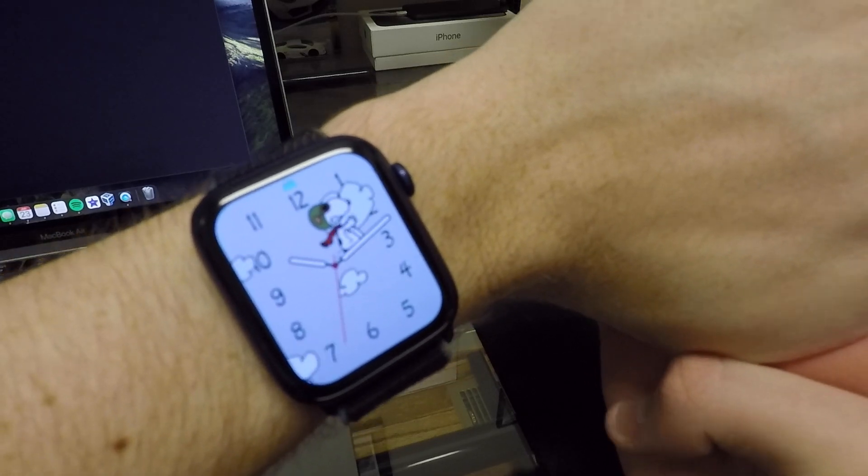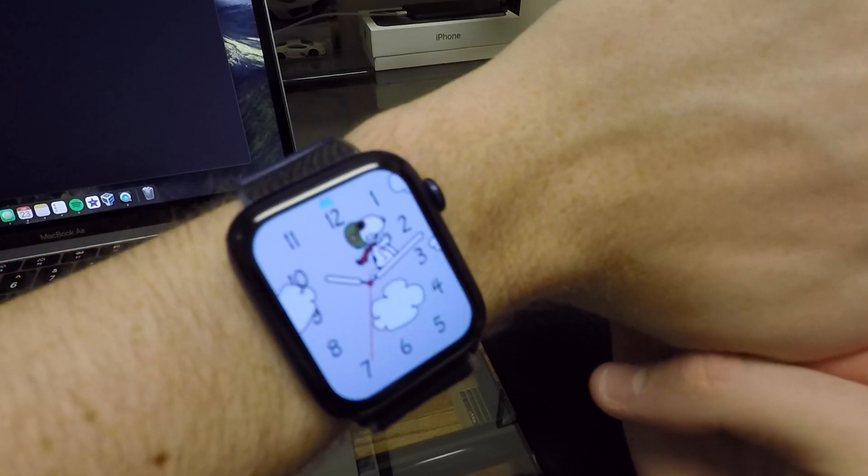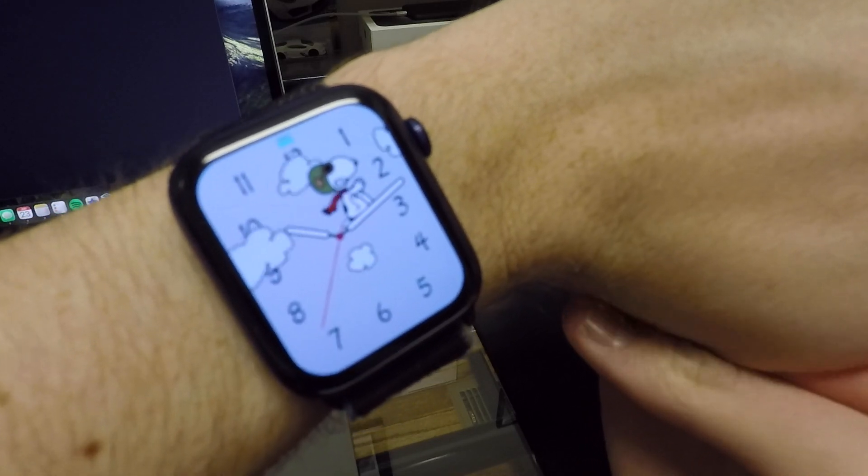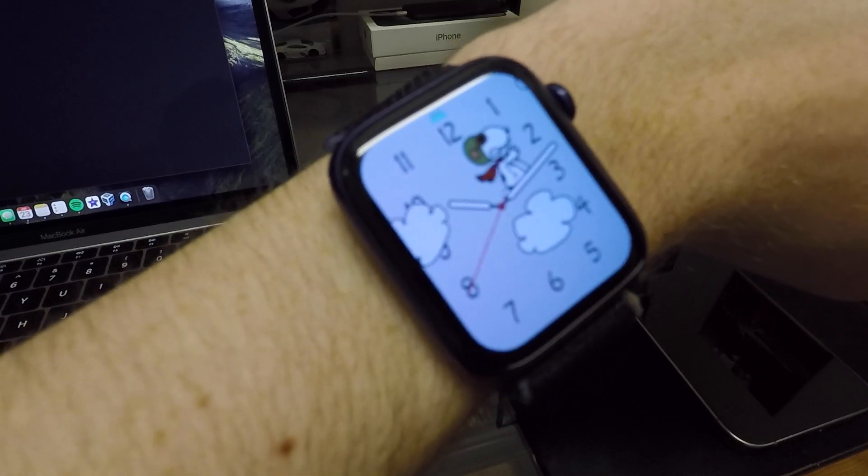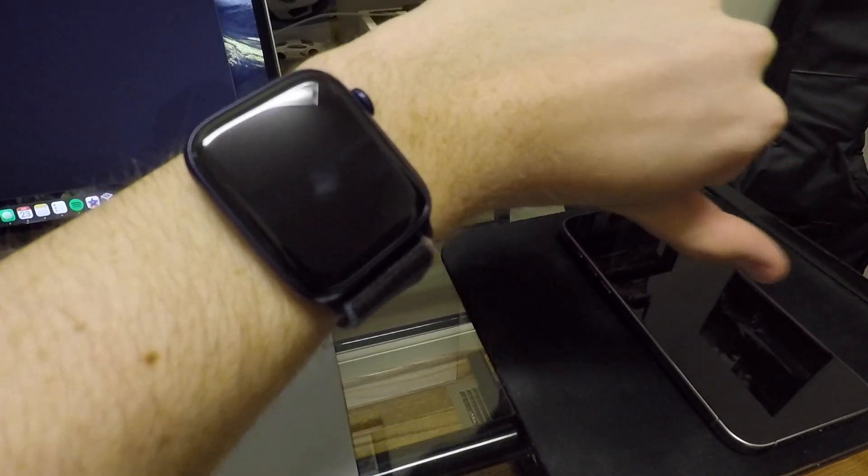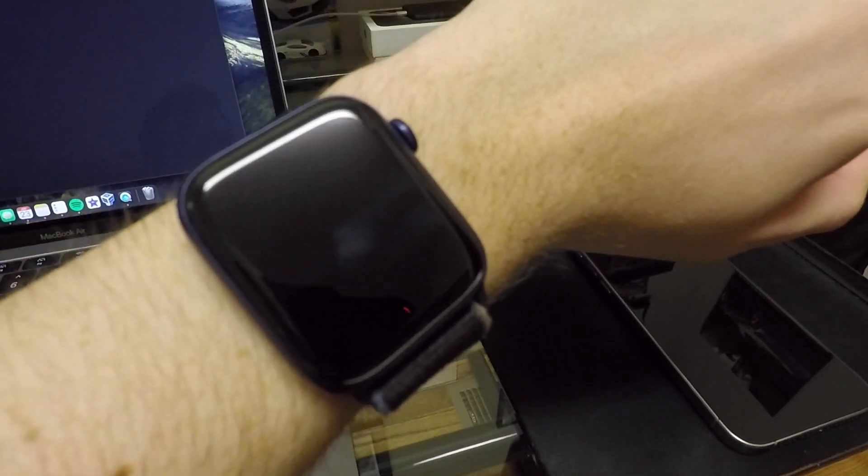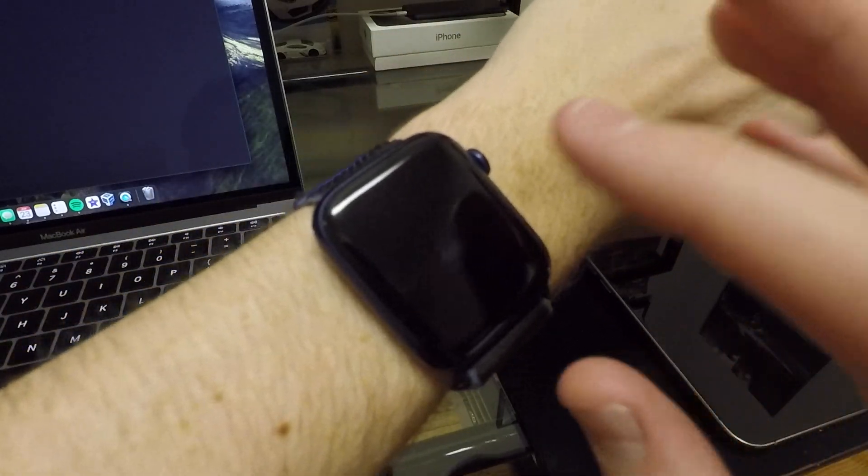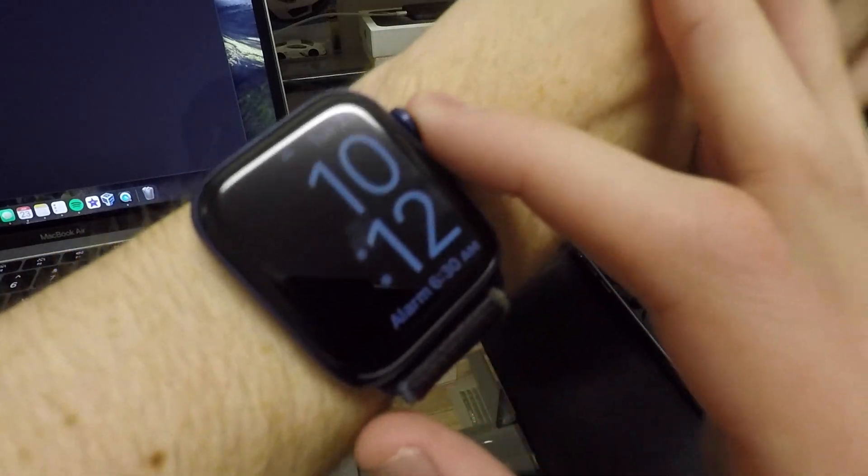So Apple definitely listened and they enabled that feature. Now there's a couple other things here that were introduced in 17.3 that just carry over here to the watch. The first thing has to do with working out.